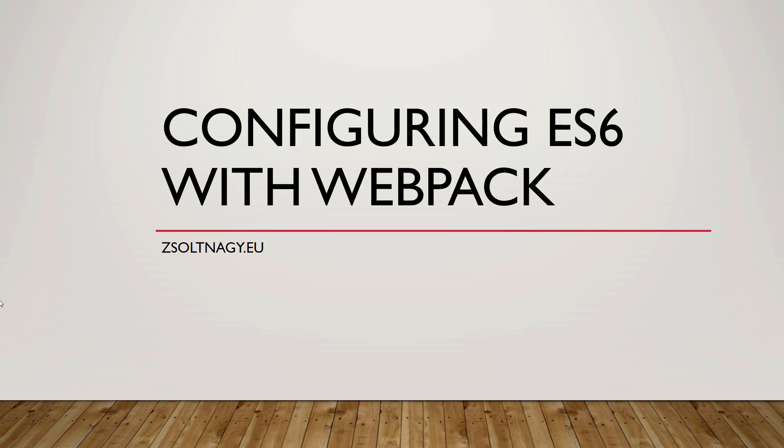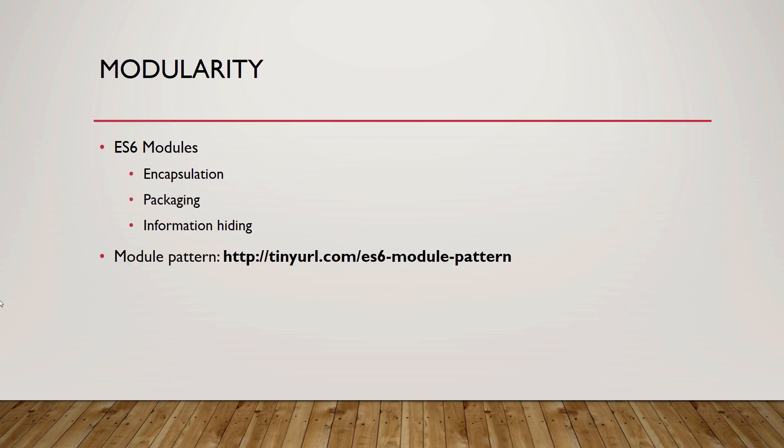In this lesson, we will write a simple ES6 module and run the code using Webpack. Code modularity is essential for writing maintainable code. ES6 modules offer a solution for encapsulation, packaging and information hiding.